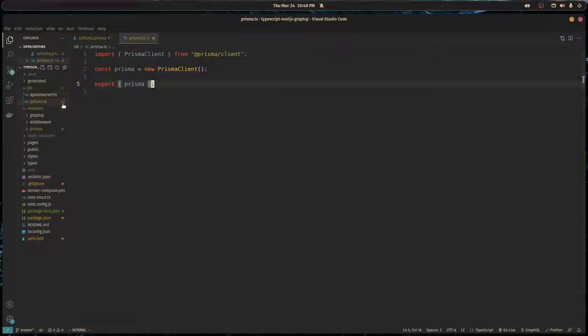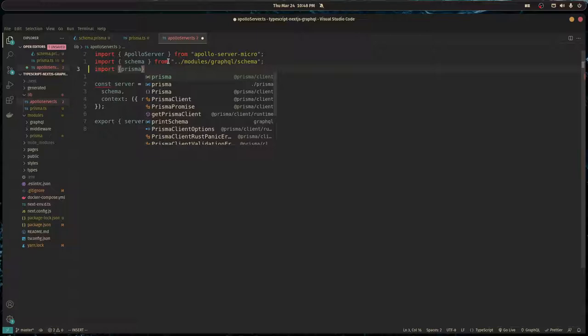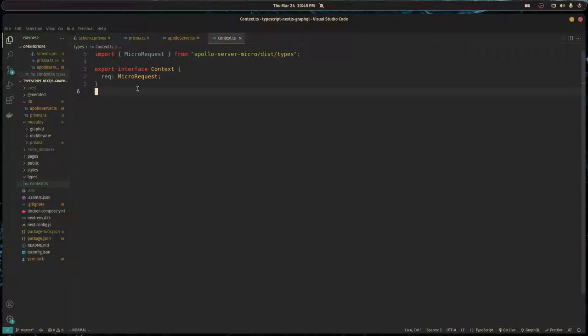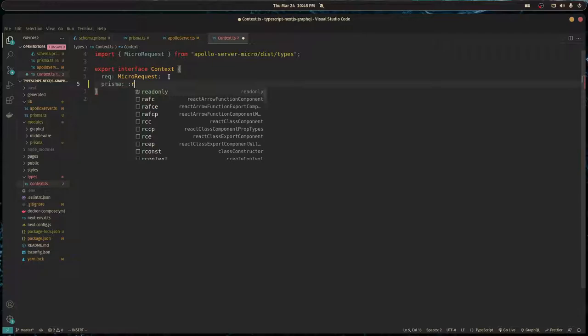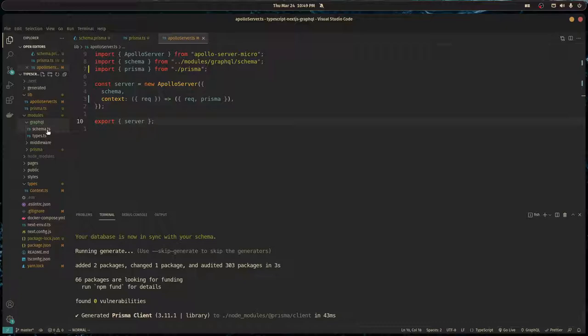When we're creating our GraphQL server in Apollo Server, I want to import the Prisma client from that file we just created and pass it to my context. Now we have to update the types for our context so everything's type safe. Here we do Prisma is type of Prisma client. Now in our resolvers we have access to Prisma.